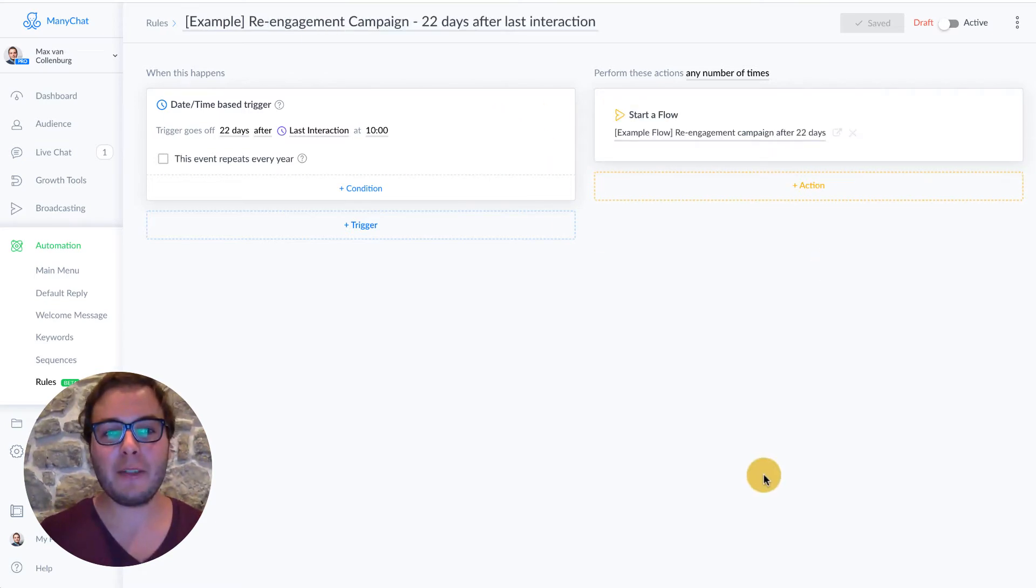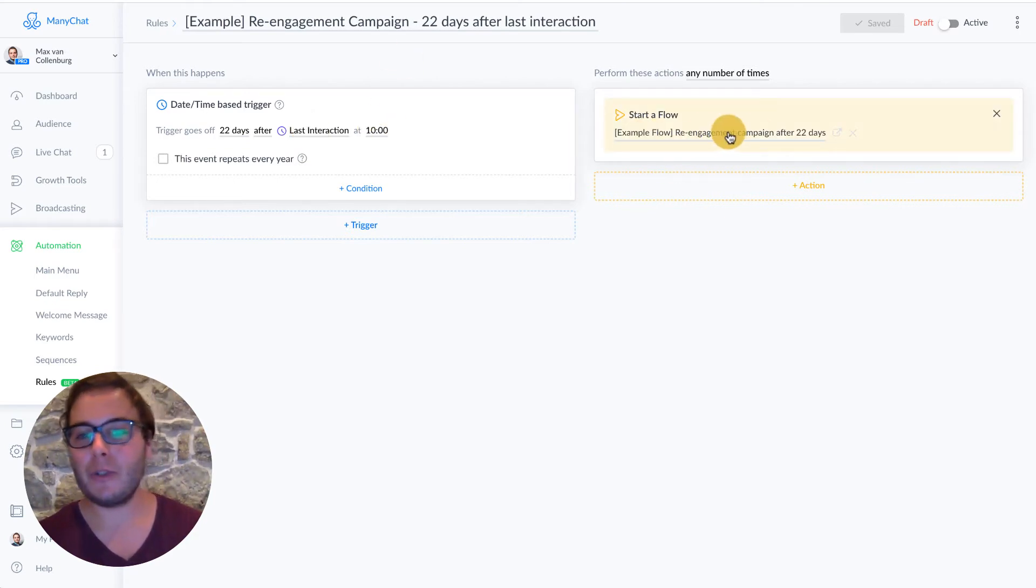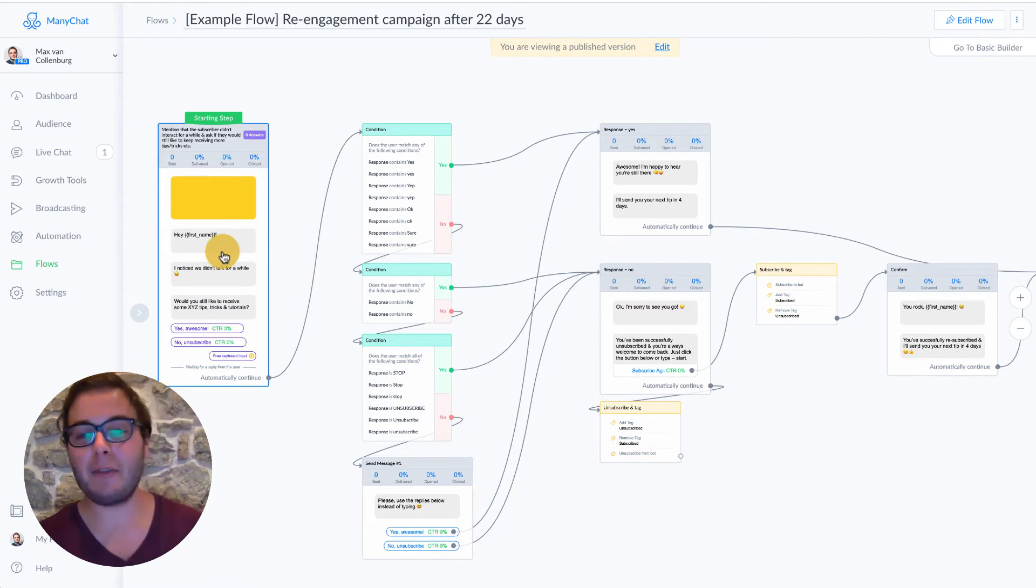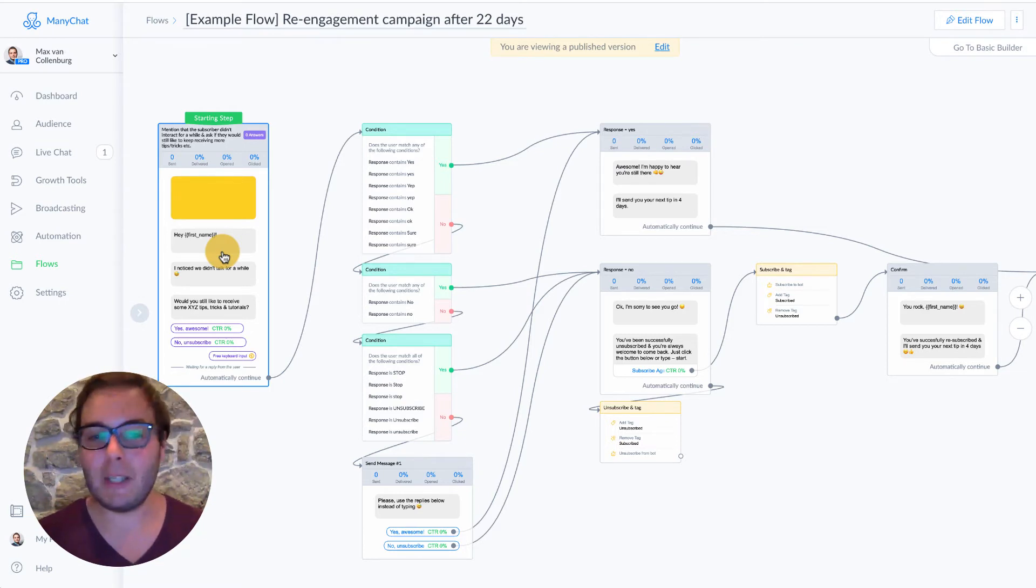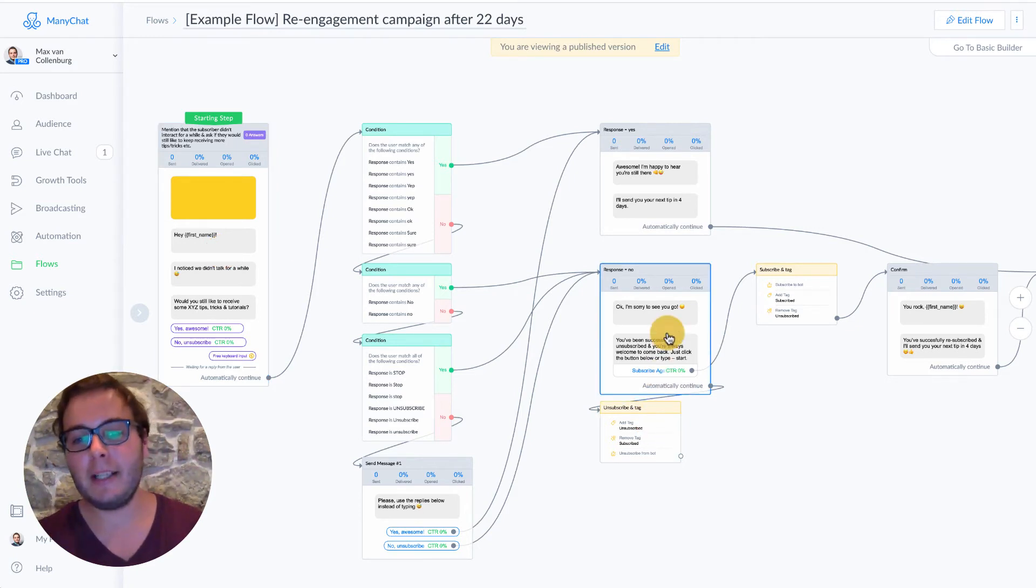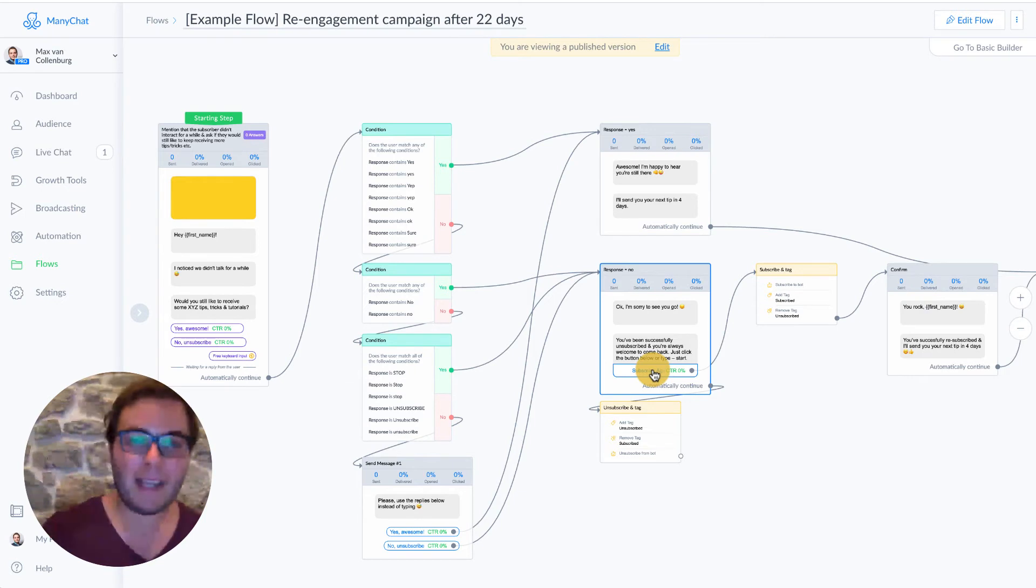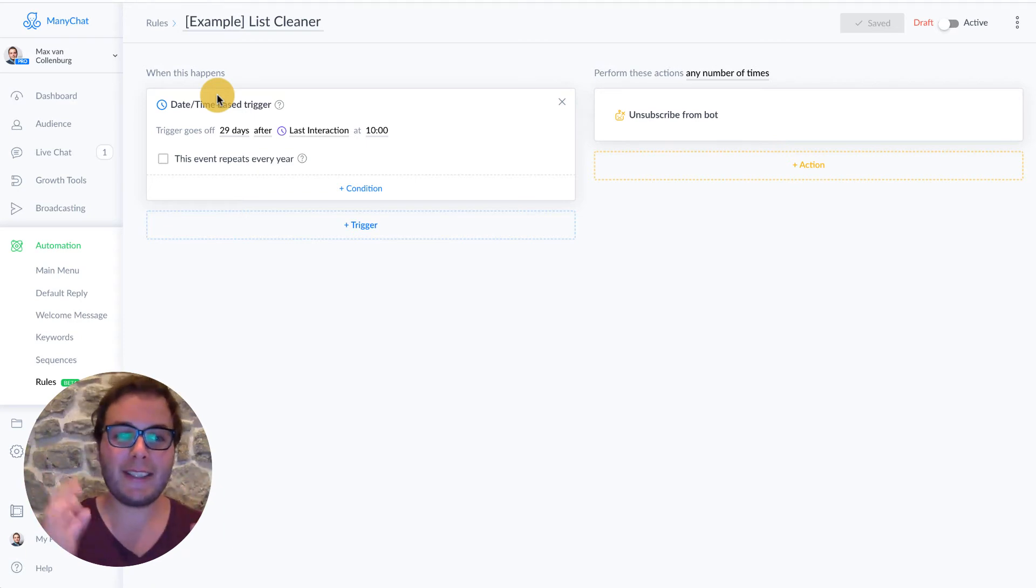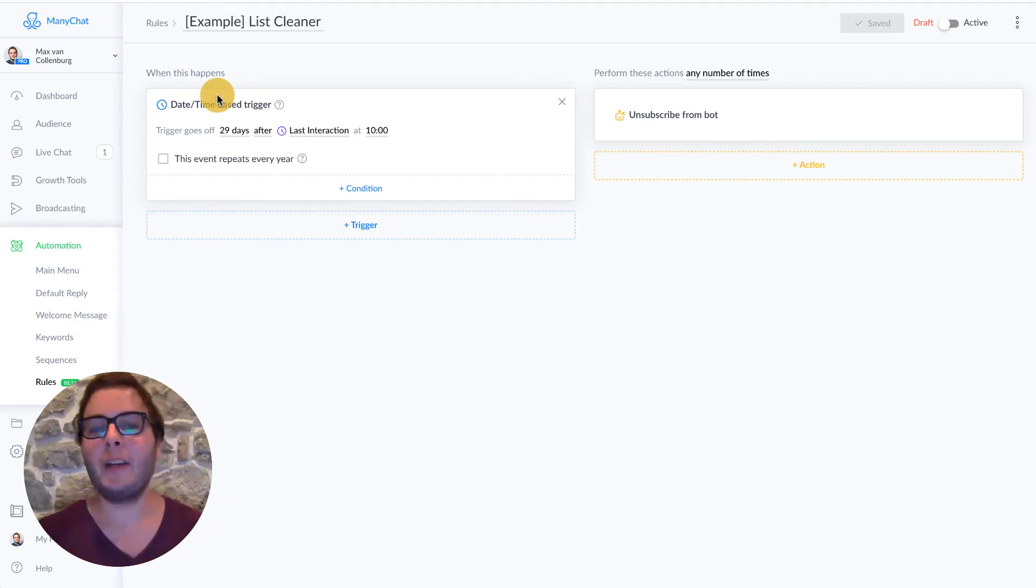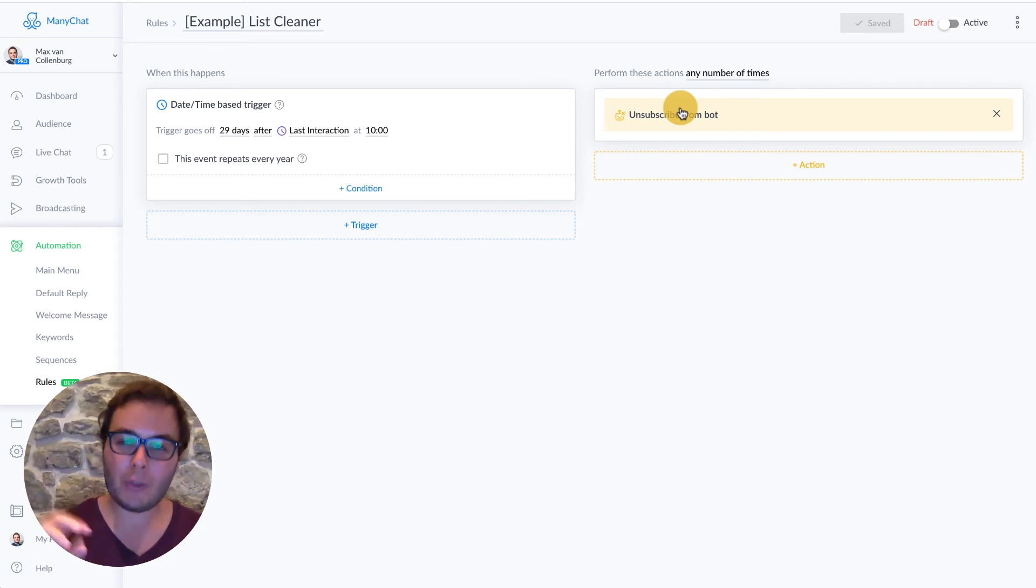Let's go over it once from the beginning. So we have this rule here, 22 days after the last interaction at 10 in the morning, we're going to start a flow. And in this flow, we're going to ask if they would still like to receive our tips. They can click either yes or no. If they click yes, then you can push them into a sequence or you can keep sending the messages. And if they click no, then we're going to immediately unsubscribe them. And then we also tell how they can subscribe back if they like. And people will also ignore this message then 29 days after the last interaction. So this is seven days later than the re-engagement campaign at 10 in the morning. We're going to unsubscribe them from the messenger bot. So this is how it works.